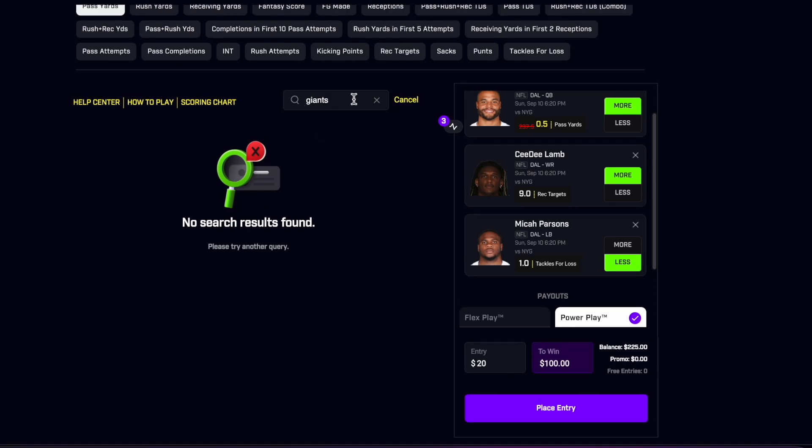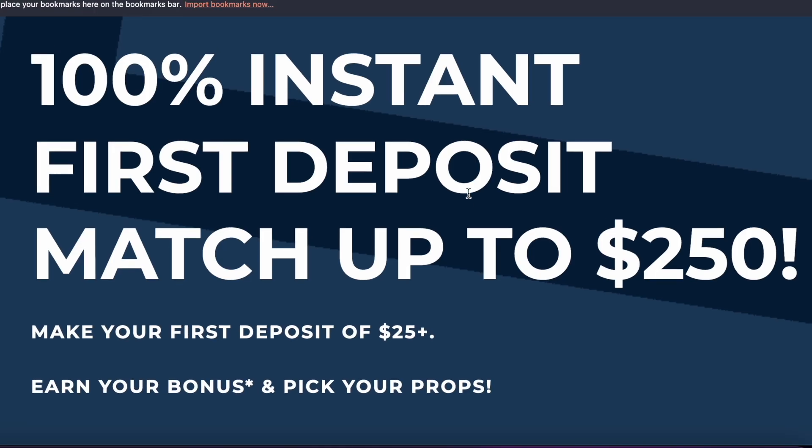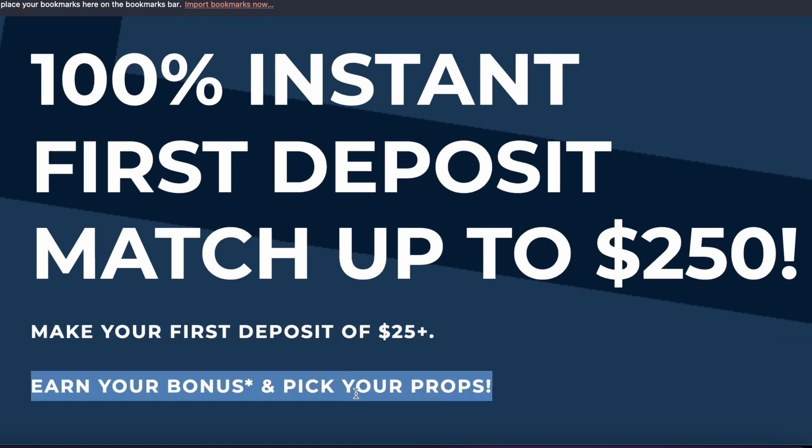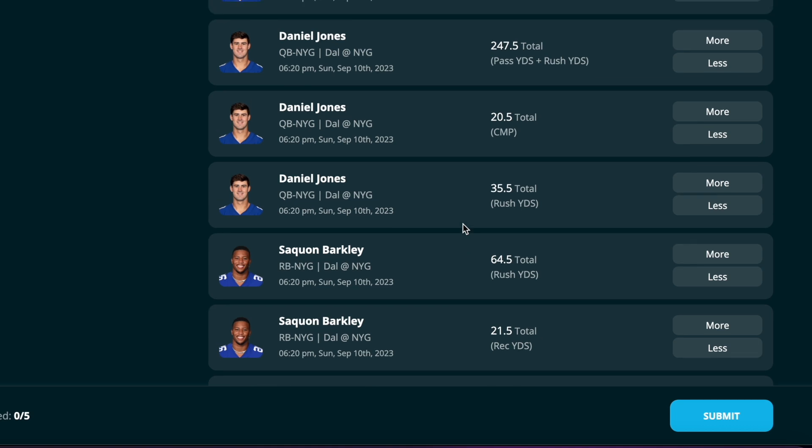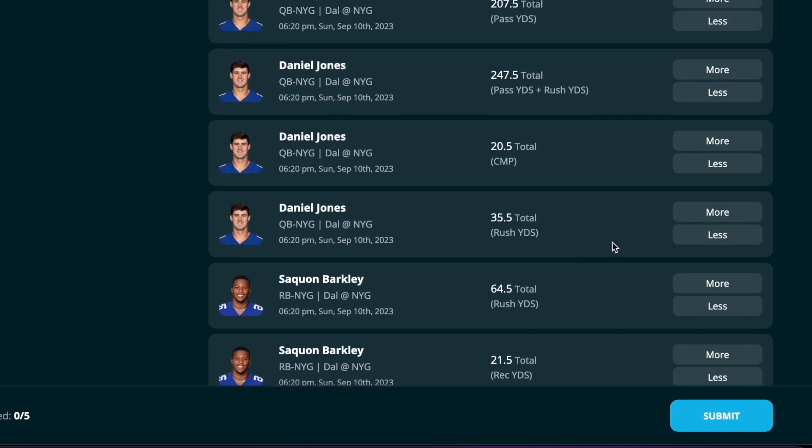So weird right now that Prize Picks doesn't have any Giants props up. I just typed in Giants, so we're gonna have to come over to Thrive to get our Giants picks in, and hopefully there'll be similar numbers over on Prize Picks when the Giants lines come out. If you're not on Thrive, it's essentially exactly like Prize Picks, but you're gonna get 100% deposit match up to $250. Also when you deposit at least $25, you're gonna get a free bonus which is a free square on your first prop as well.